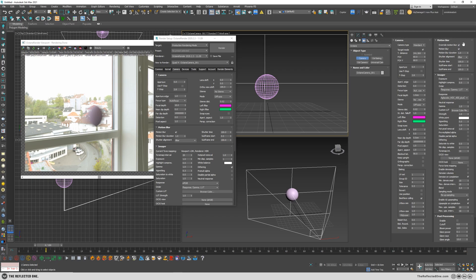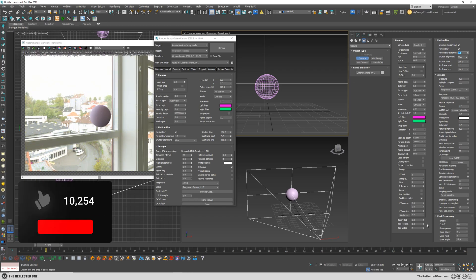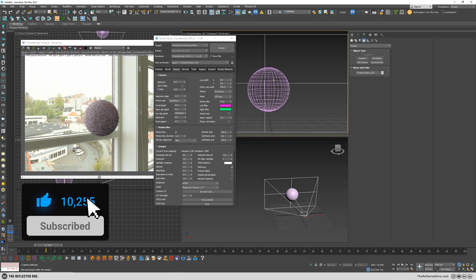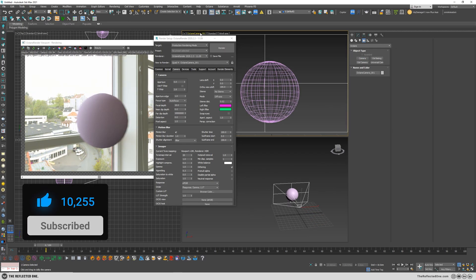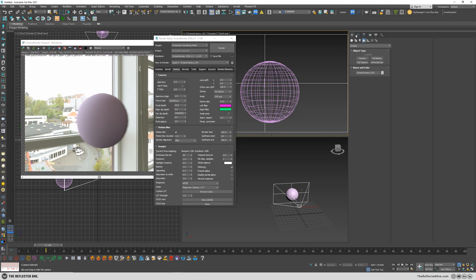I can change the motion blur strength by changing the duration. If I change it to 2 it will be stronger, or if I change it to for example 0.1 it will be weaker. So higher numbers make it stronger.